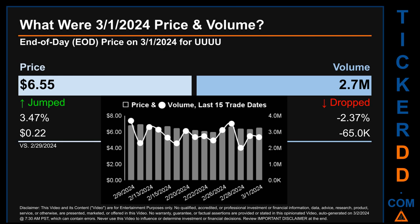Hello, my name is Sam. What was the end-of-day price and volume for UUUU? On Friday, March 1, 2024, UUUU had an end-of-day price of $6.55 and volume of about 2.7 million. Compared to the previous trading day, the price jumped 3.47%, gaining $0.22, while volume dropped 2.37%, decreasing about 65,000.